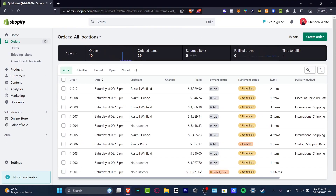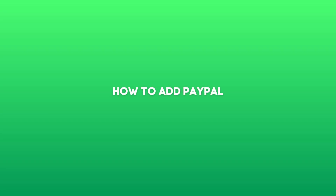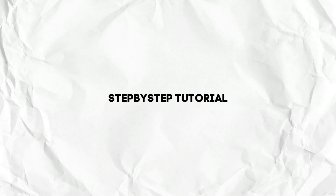What is up everybody, welcome into this new video of Tech Express. Let's take a look into how we can add PayPal payments into Shopify. It's a really easy step.